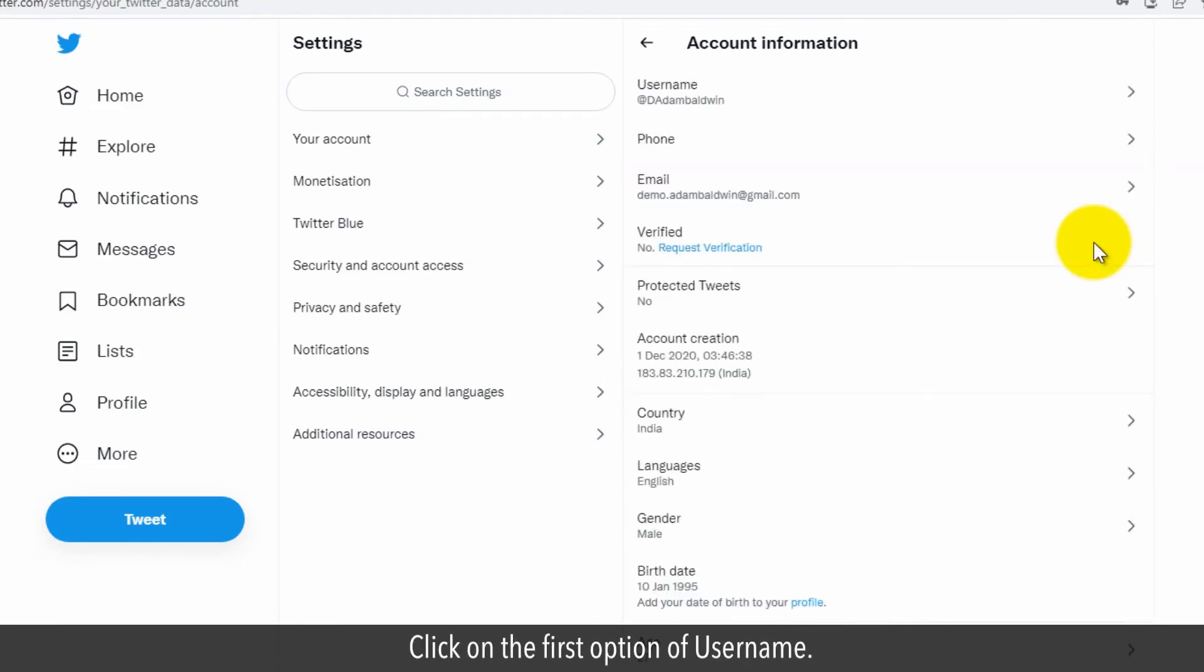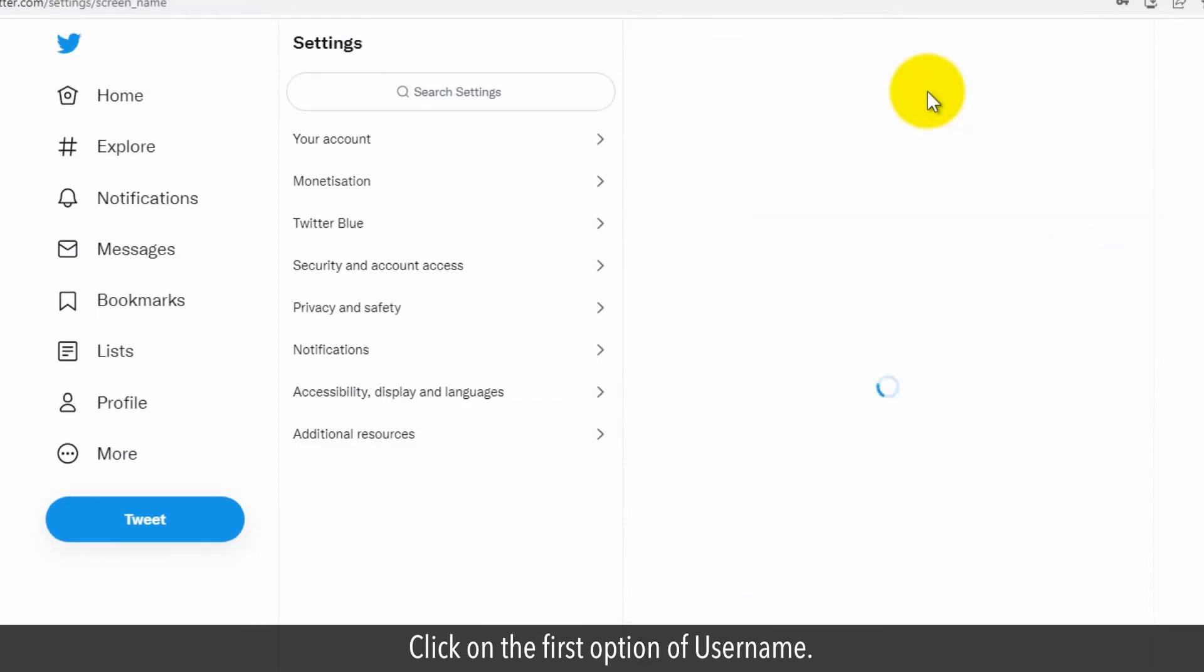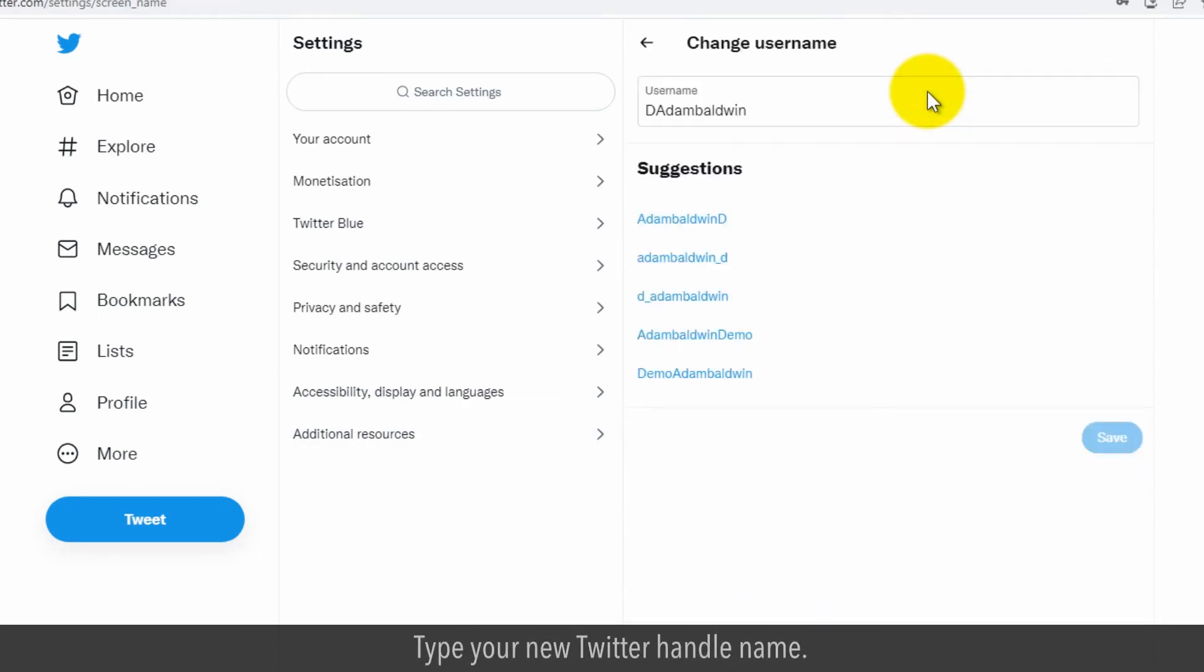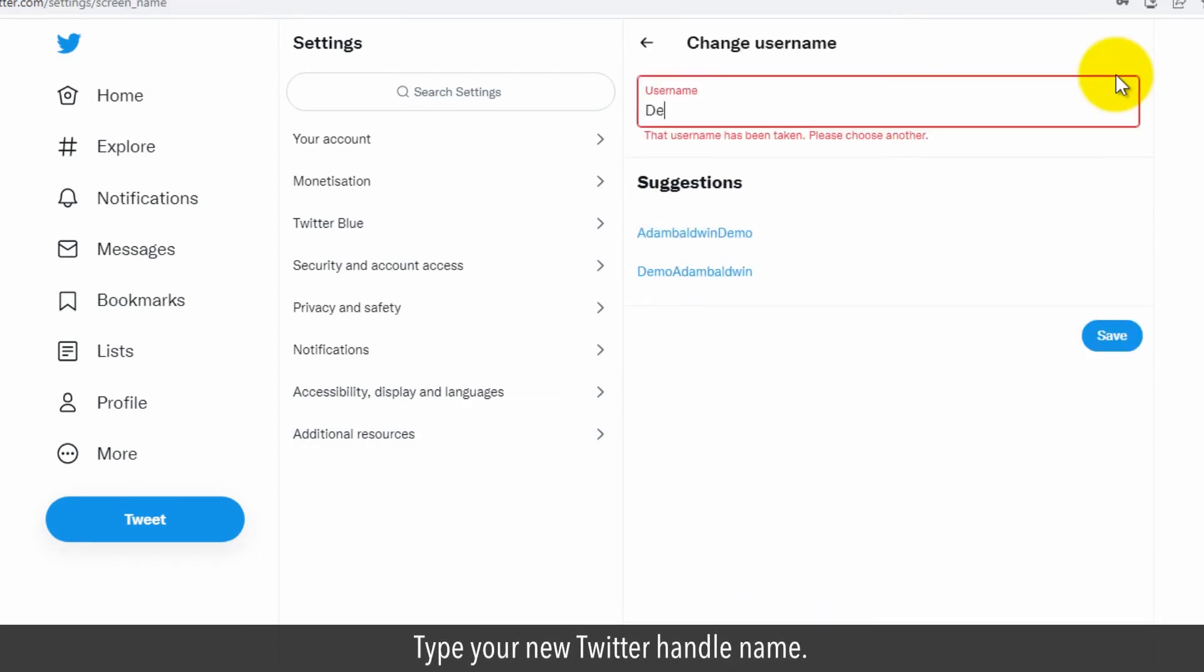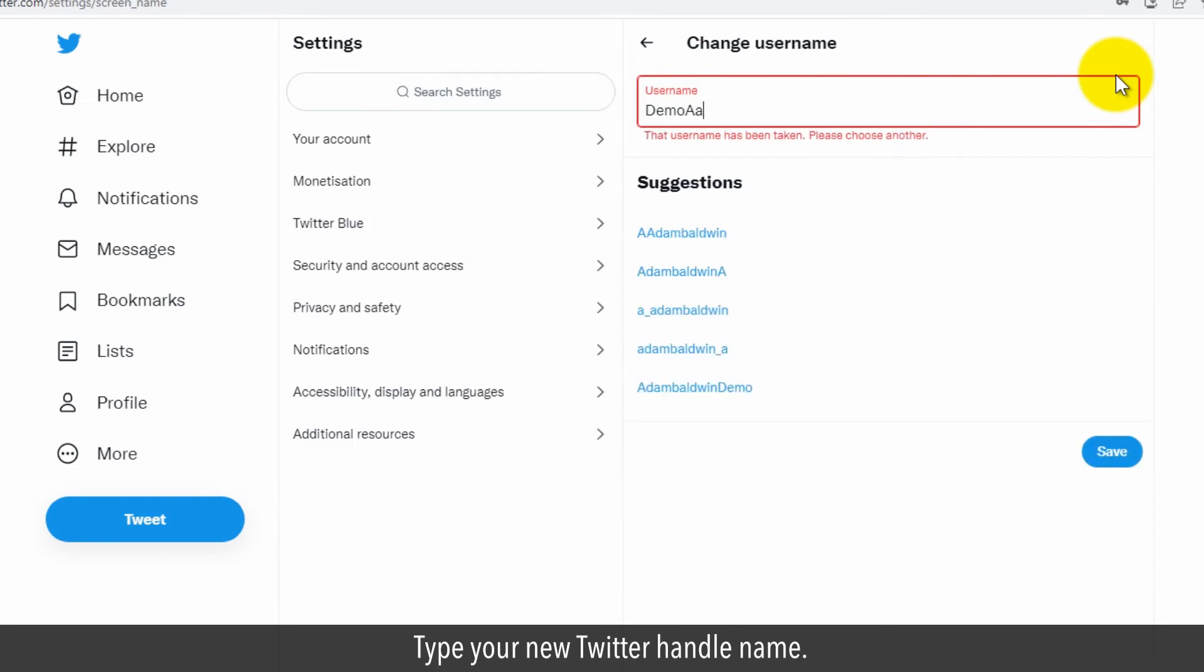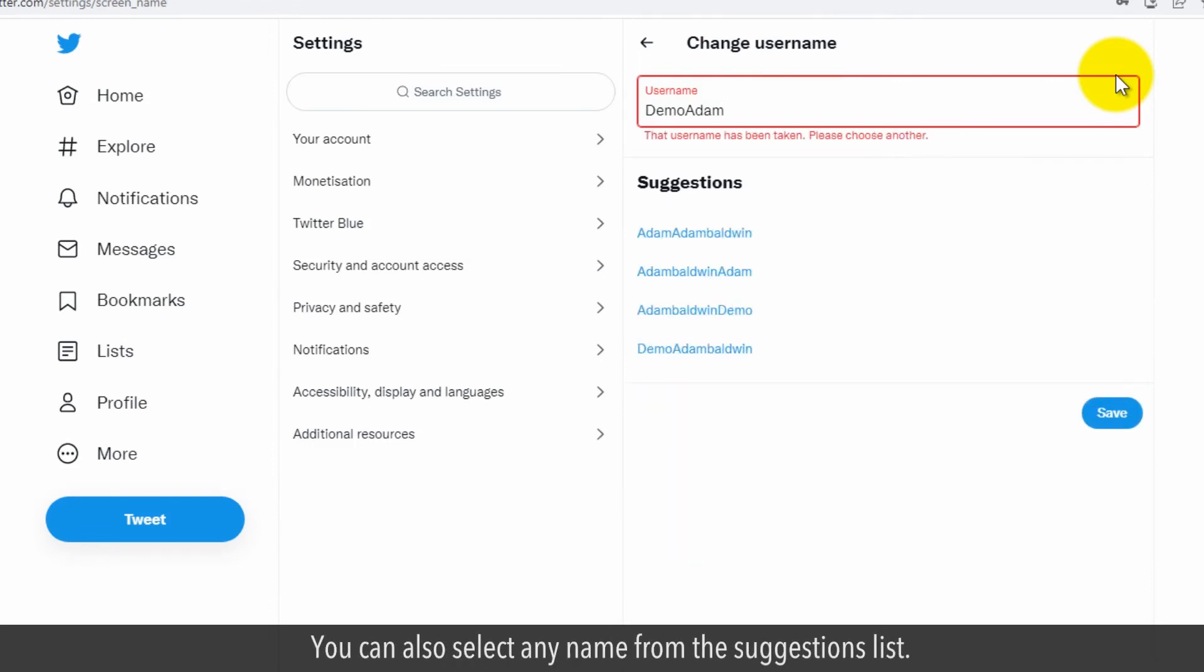Click on the Username option. Type your new Twitter handle name. You can also select a name from the suggestions list.